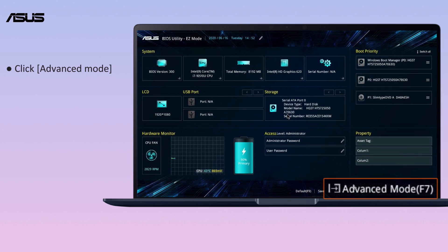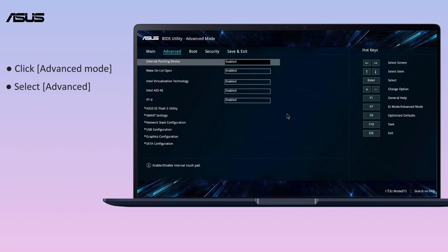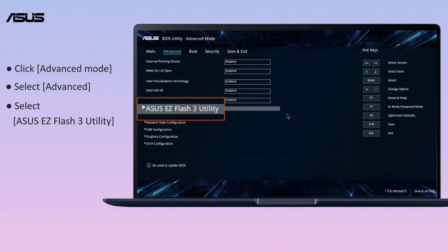Click Advanced Mode. Select Advanced. Select Asus EZ Flash 3 Utility.